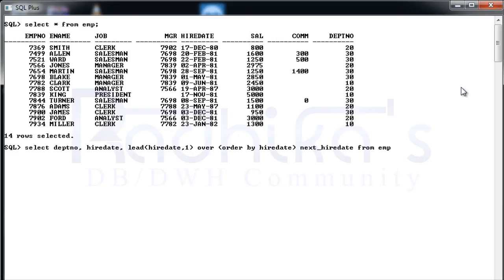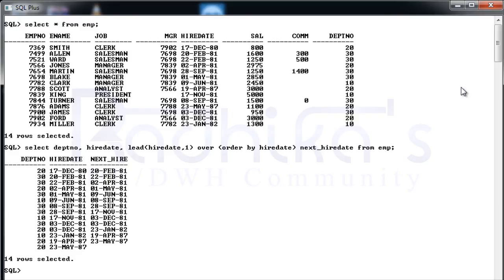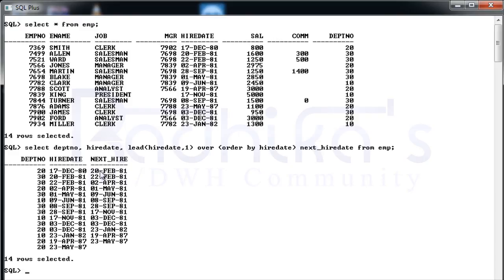This is how it looks like. You can see for the hire date on department number 20 happened on 17th December 80, and the next hire date after 17th December was on 20th, so after 20th it was 22nd, so like that it will be seeing the next value. You can see 20th Feb is going here, then the 22nd Feb is looked up here. On 22nd Feb, after 22nd Feb it is 2nd April 81, so it is just seeing the next value.